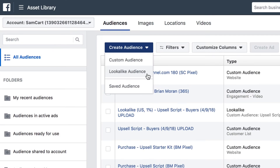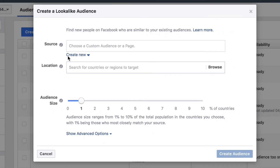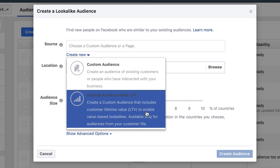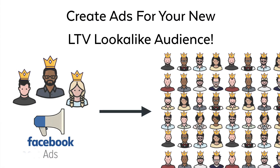Inside of your Facebook ad account you're going to create a lookalike audience where you are going to use your audience's lifetime value so that Facebook can go find a sea of people that are just like your best customers. And all that's left to do is create ads for your new lifetime value lookalike audience. Facebook is going to hand deliver a sea of people that are just like your best customers.